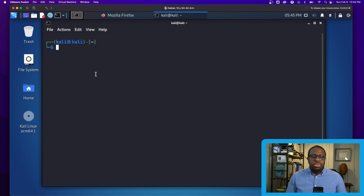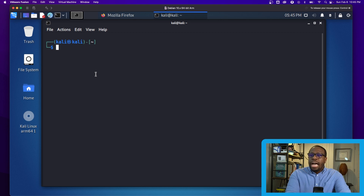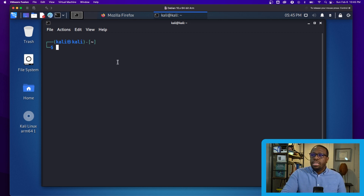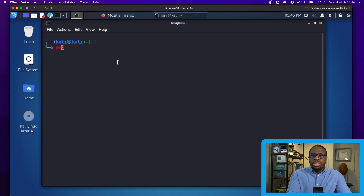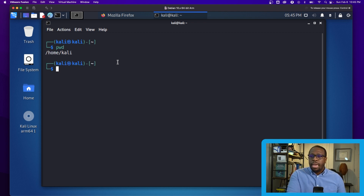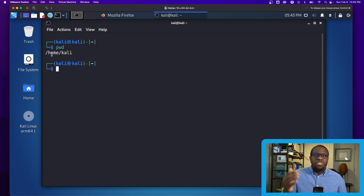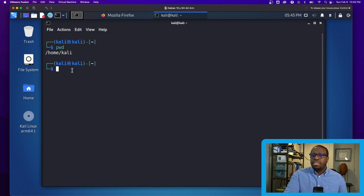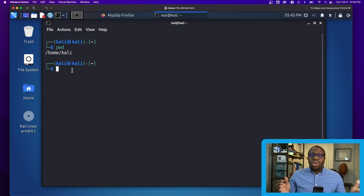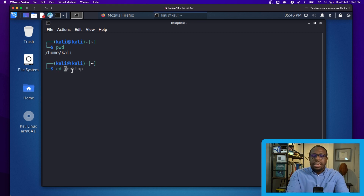The first command is pwd — present working directory. I'm on my Kali Linux box running in VMware Workstation. The pwd command tells me the directory I'm currently in — right now I'm in the Kali folder. If I want to go somewhere else within the Linux operating system, I'll use the cd command.